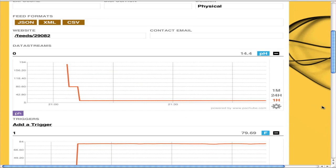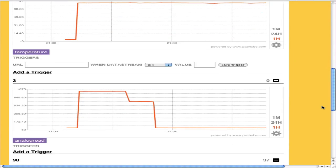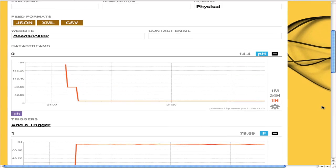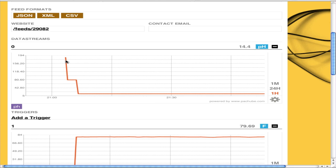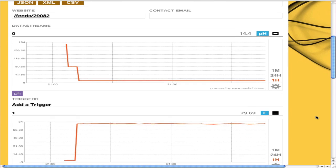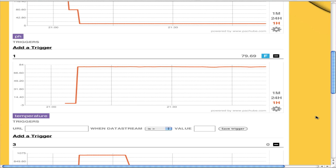I've got five streams set up. We've got pH, so we've got the pH here. Don't worry about these, they weren't correct, but right now we're reading 14.4, which is because I don't have a pH probe hooked up to it right now.